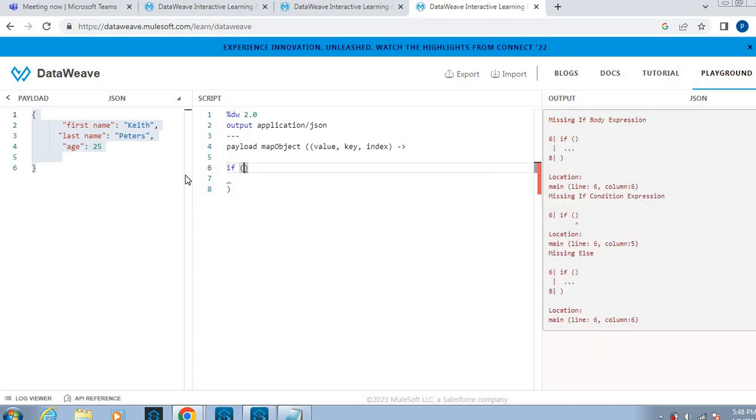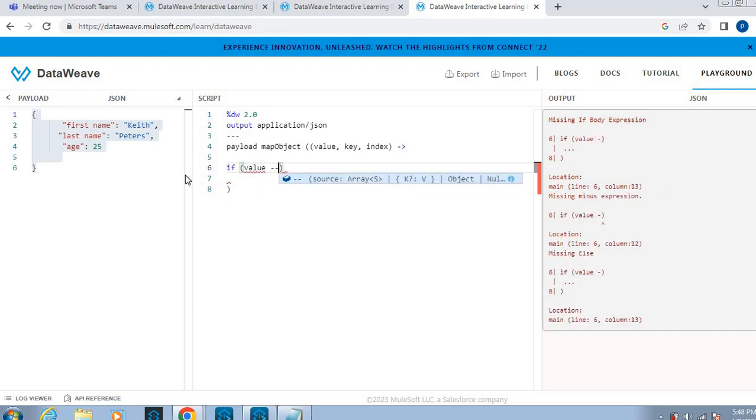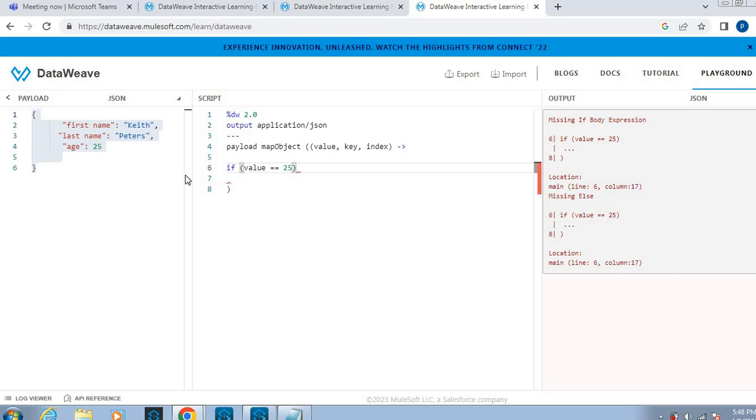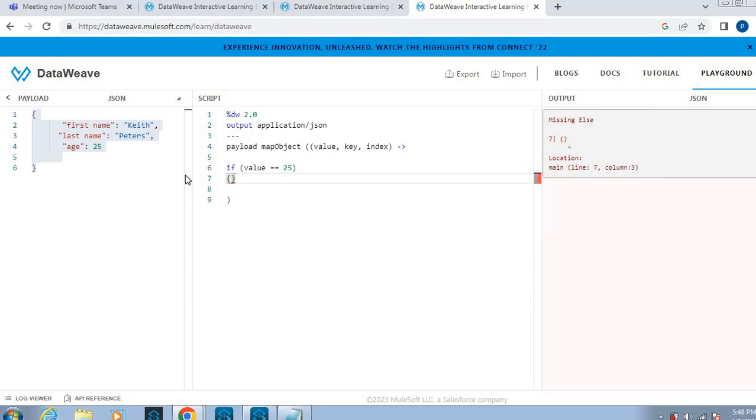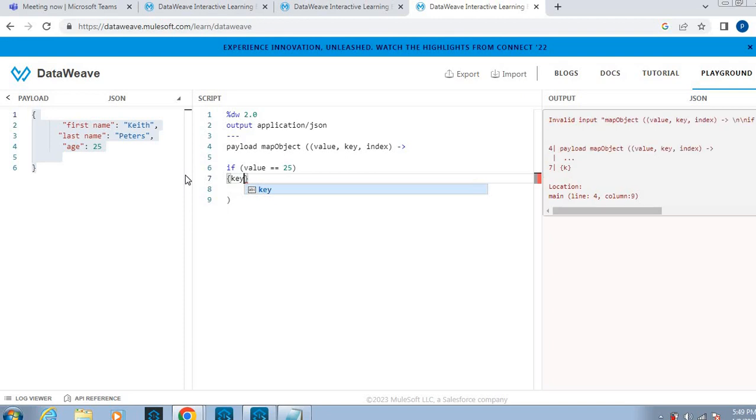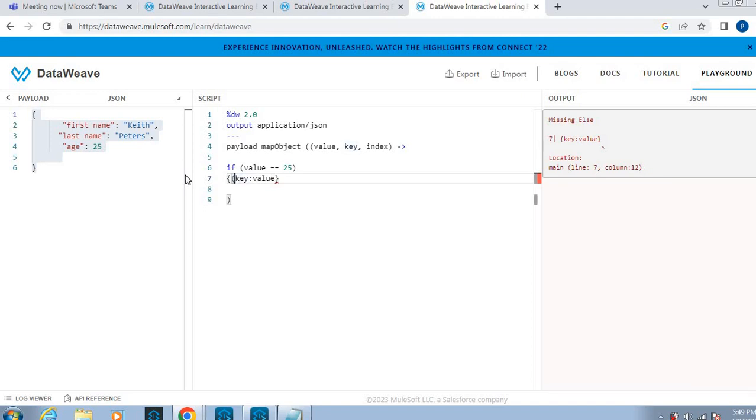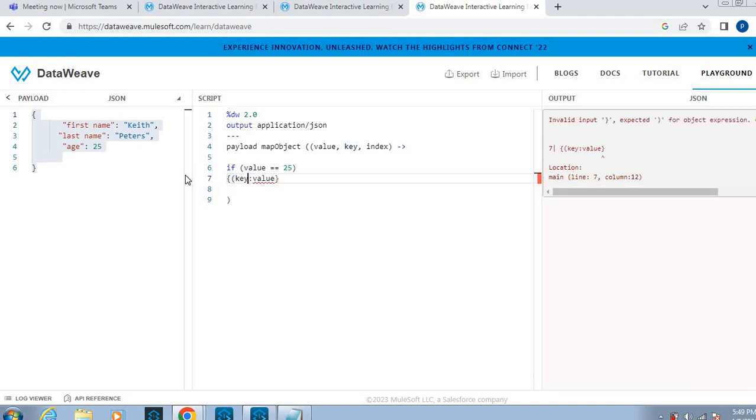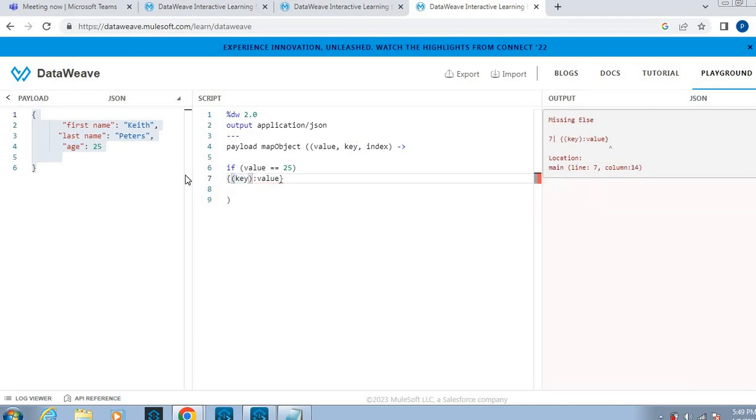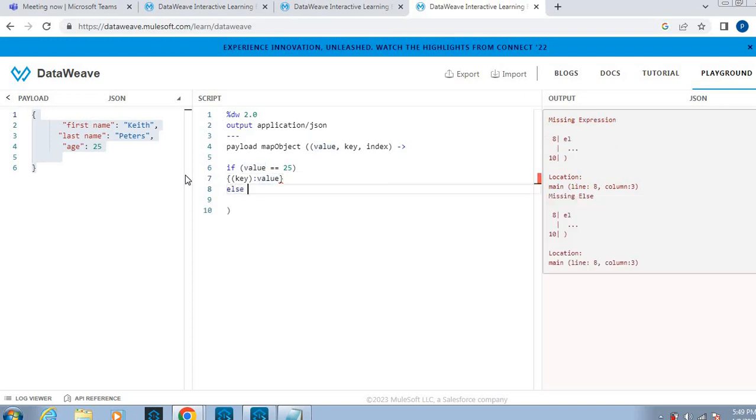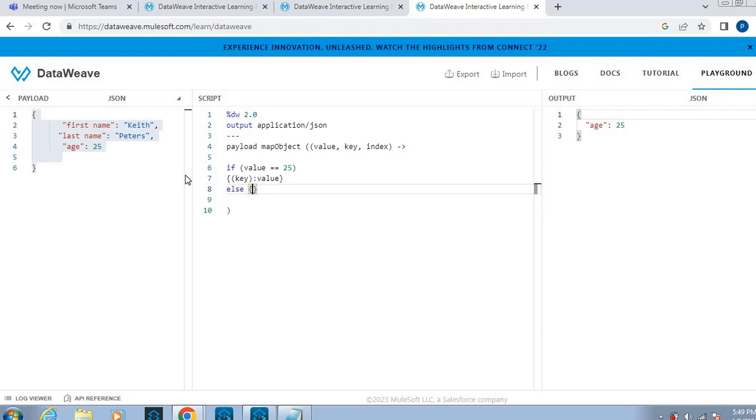Based on the age, 25, I have to return the data. What I will do is, if condition I will take. If value equal to 25, then key value. Key is nothing but age, value is nothing but value. Else, now I got the age. The same way, if I...